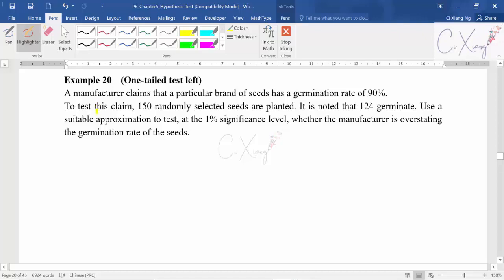A manufacturer claims that a particular brand of seeds has a germination rate of 90%. To test this claim, 150 randomly selected seeds are planted and 124 germinate. The 124 is the observed value that you will use to calculate the p-value later. Use a suitable approximation to test at the 1% significance level whether the manufacturer is overstating. The word 'overstating' is the key word to help form the alternative hypothesis — overstating means 90% is too high, it should be lower.